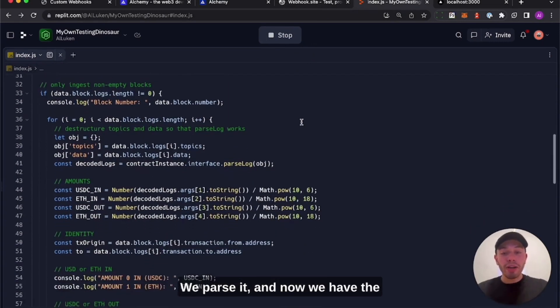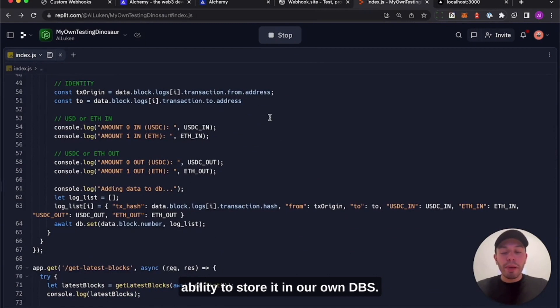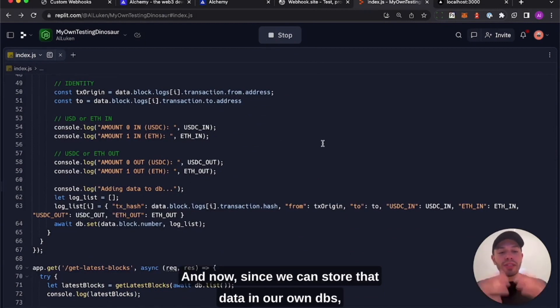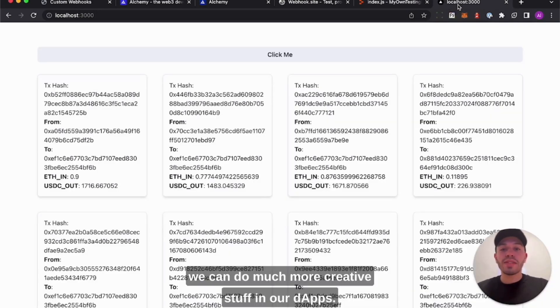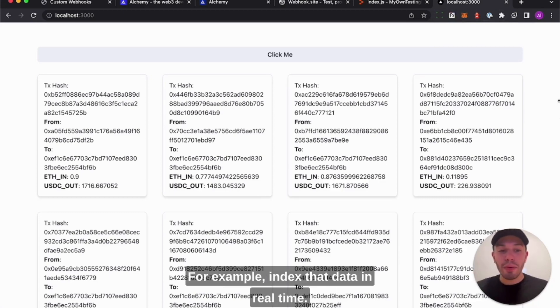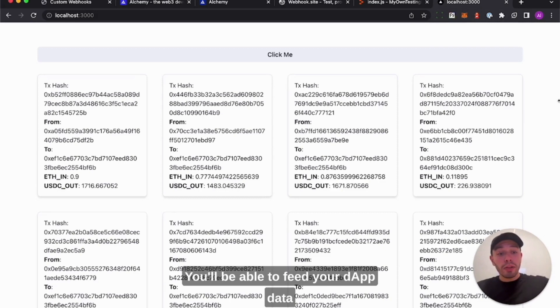We parse it, and now we have the ability to store it in our own DBs. And now since we can store that data in our own DBs, we can do much more creative stuff in our dApps. For example, index that data in real time. This is super powerful, guys.